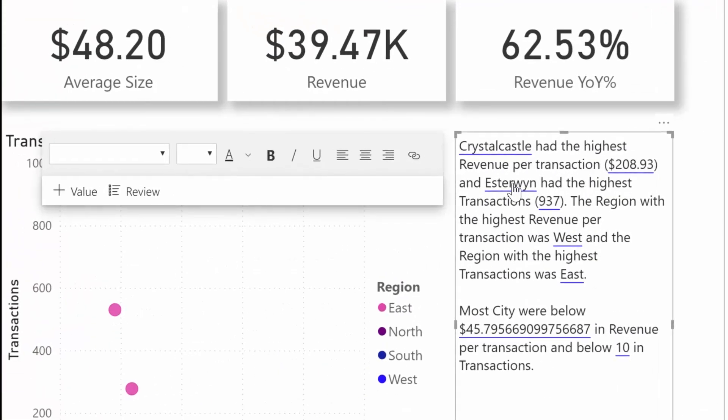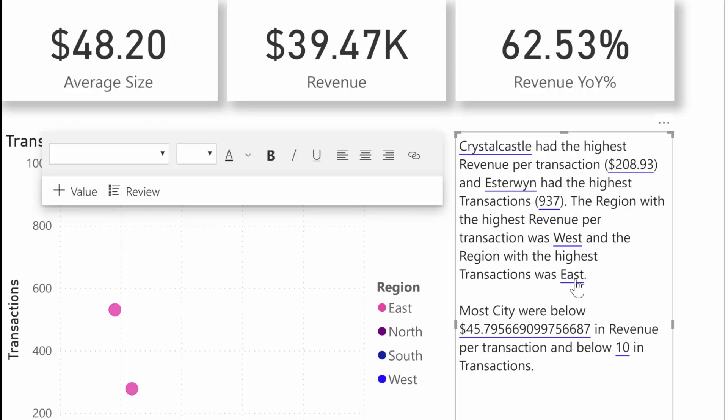Power BI analyzes the data and shows which city and region has the highest revenue per transaction and the highest number of transactions. It also shows the expected range of values for these metrics. For example, you can understand that most cities were below $45 in revenue per transaction and had less than 10 transactions.